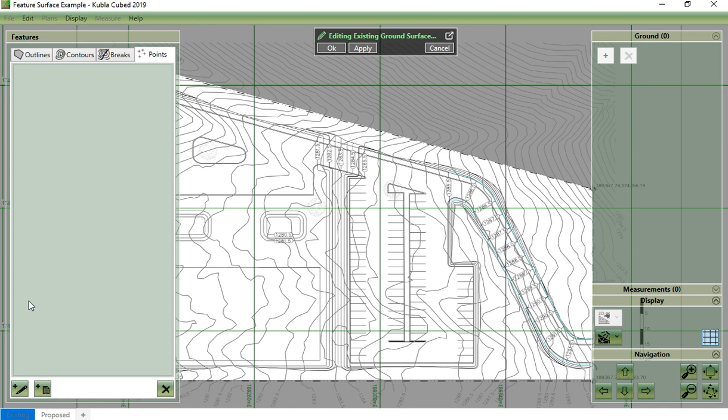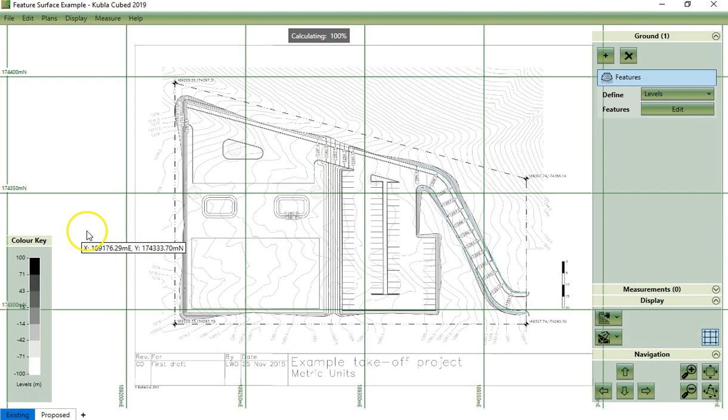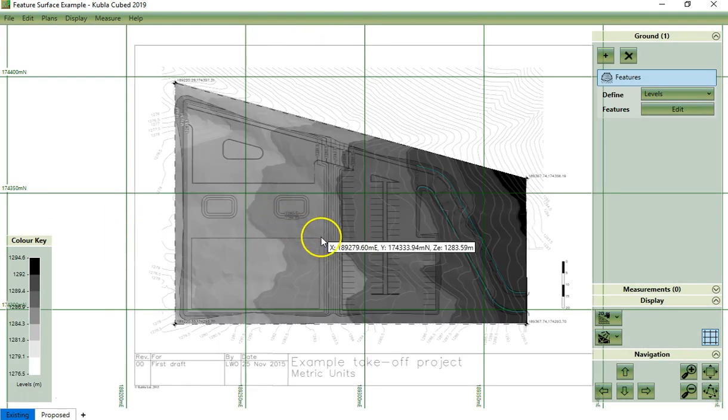Once we are happy with the features that define our existing terrain, we can click on the OK button and the software will generate an existing surface from the features we have defined.